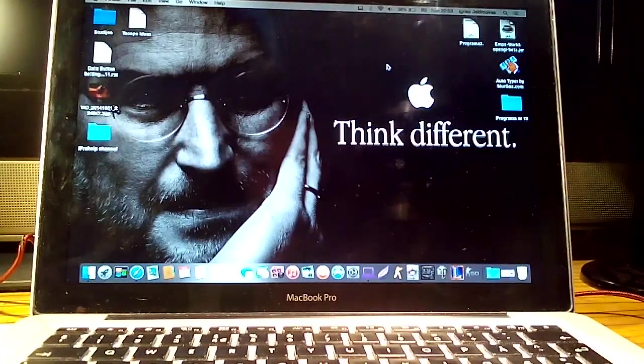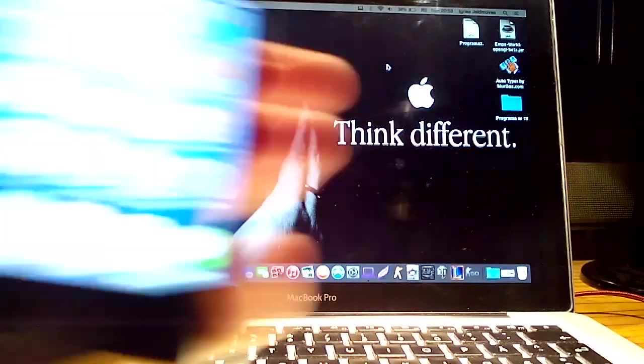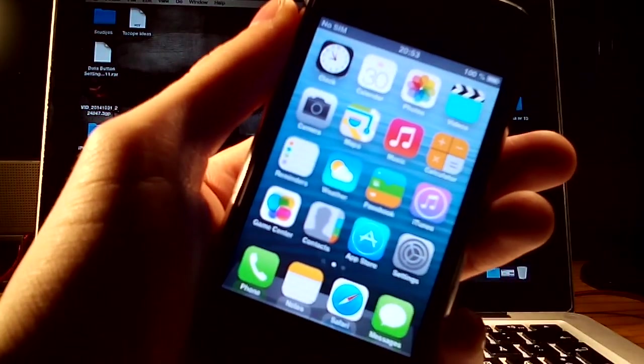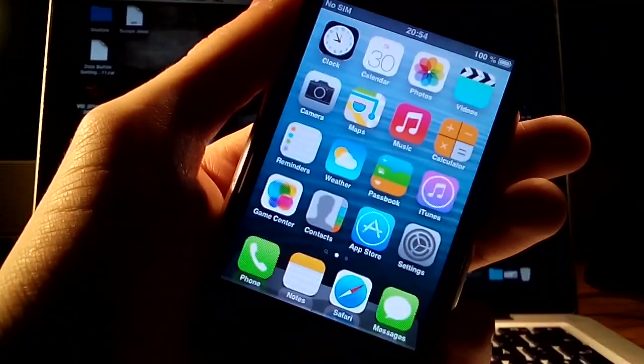Hey guys, April here and today's video is about iOS 8 on the Apple iPhone 3GS.